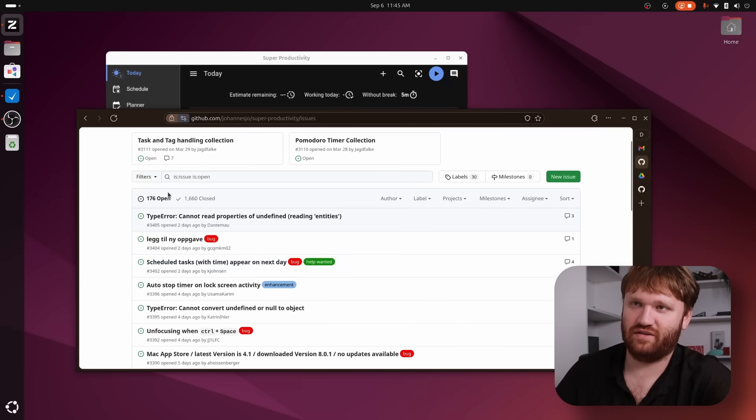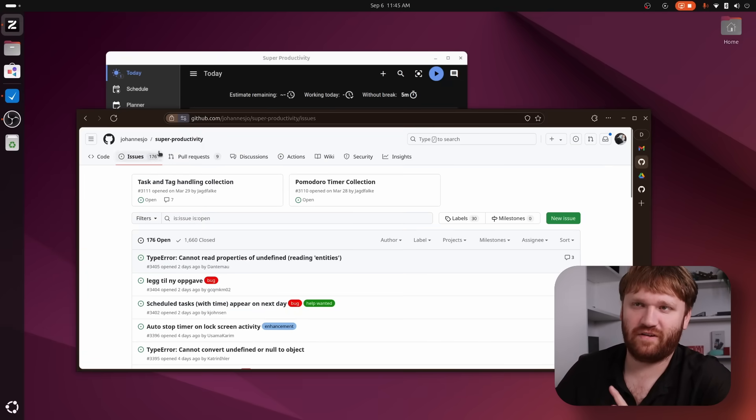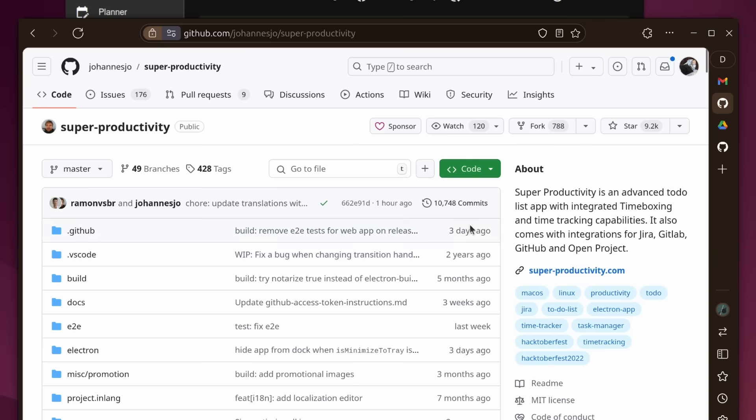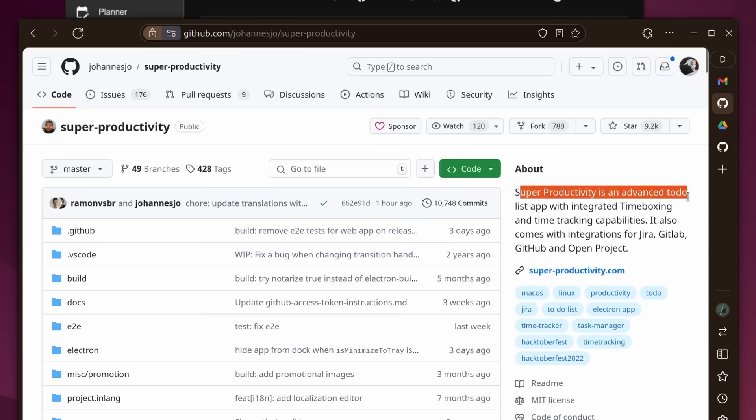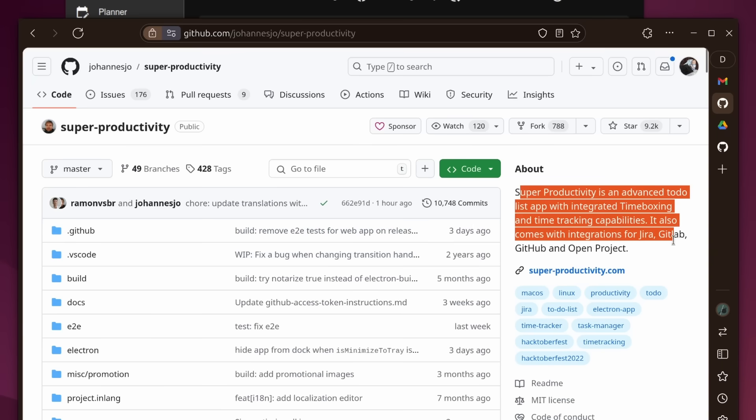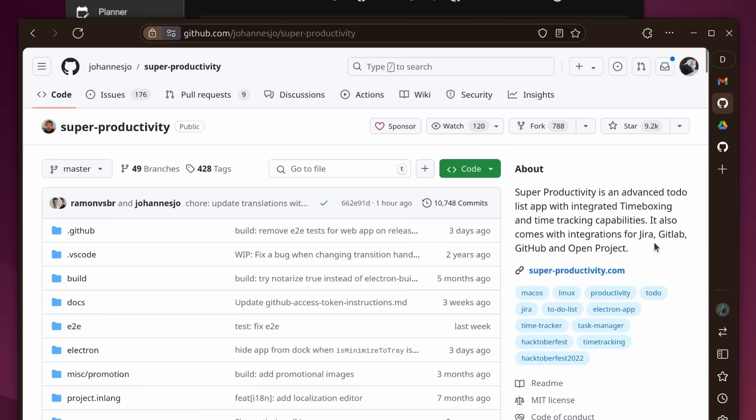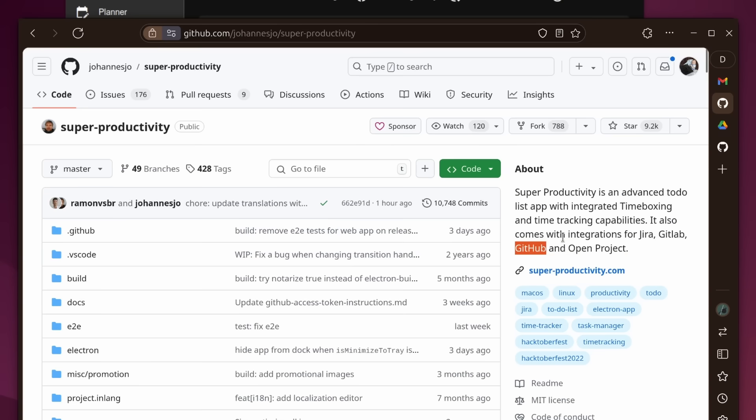There are a couple little things that I'm going to get into that aren't perfect as of yet. You can see Super Productivity is advanced to-do lists integrated with timeboxing, time tracking capabilities, and it also integrates with various tools such as GitHub.